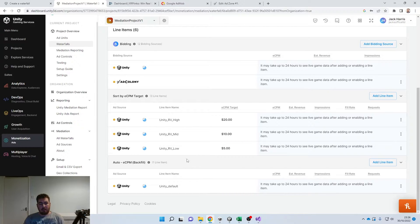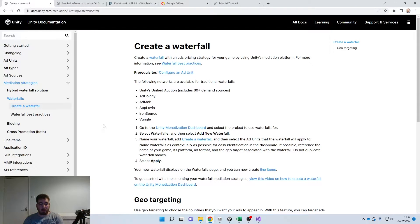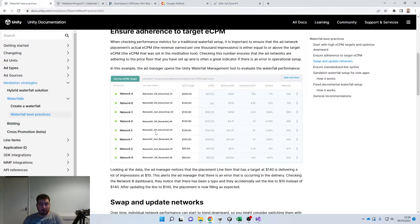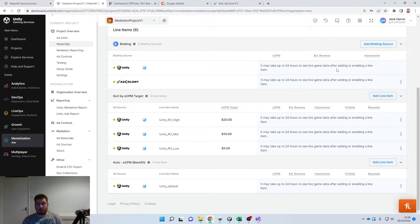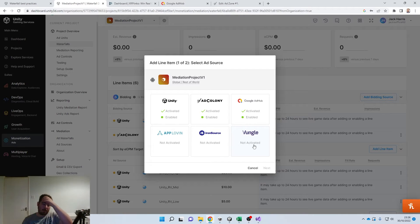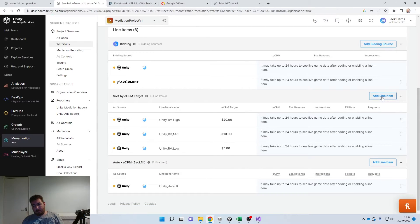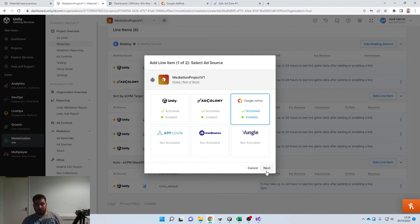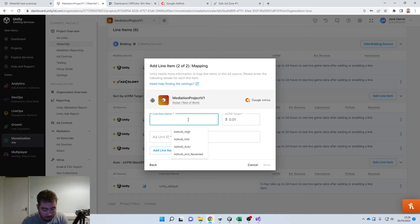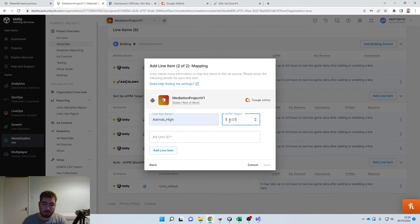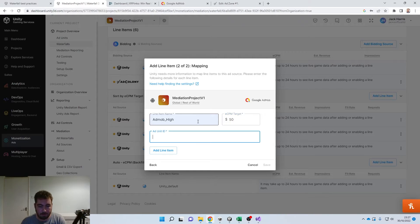With eCPM target, this is where you set it up and effectively target it yourself. If we go over to Documentation and then to Best Practices, this is a very good chart showing how Unity themselves recommend doing it. Where it says Network A, B, C, D — those are all your different networks, your different ad sources. You can add line items and get access to six different ad sources. So if we click to add a line item — let's say Google AdMob — this line item can be named however you want, for example 'AdMob High,' and set it to fifty dollars.